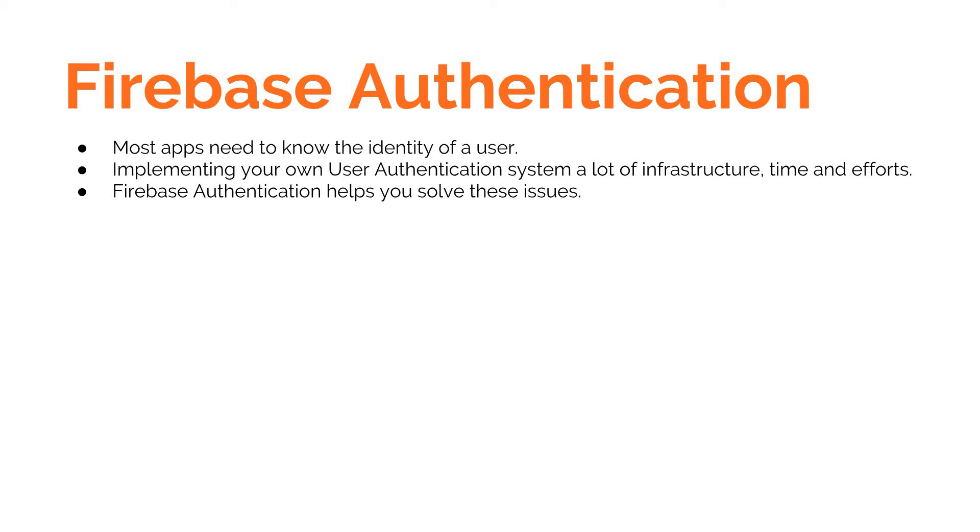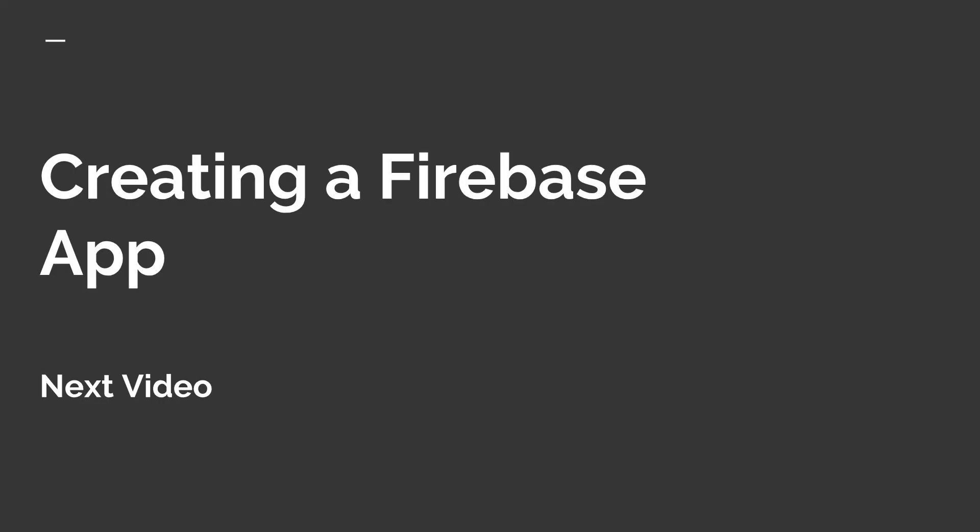So this is the course that is all about Firebase Authentication, and in the next video we will talk about creating a Firebase application. I'll see you guys in there.